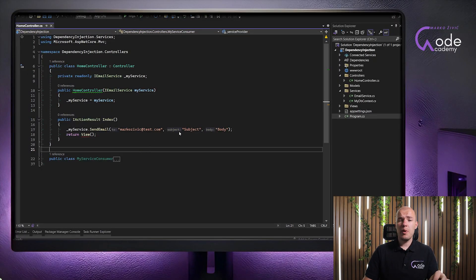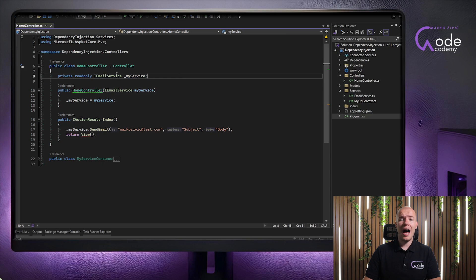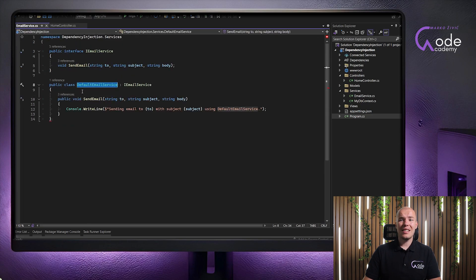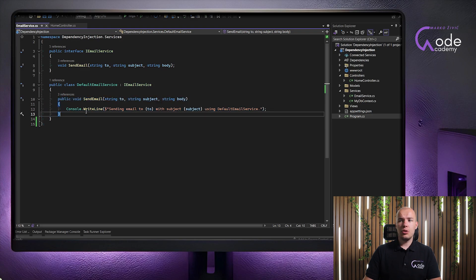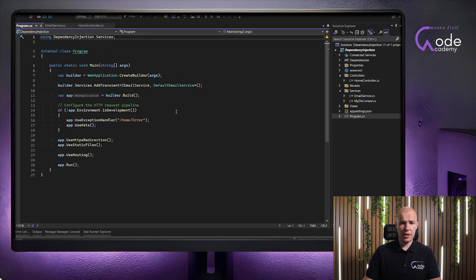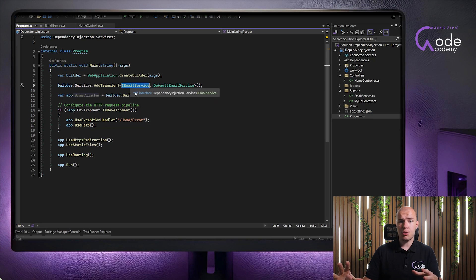Let's head to Visual Studio and I'll show you how it works in real life. I have prepared a simple example: we have an interface called IEmailService with a single concrete implementation called DefaultEmailService, which implements IEmailService and its single method SendEmail. In our program.cs file, we register this service so that whenever we request an instance of IEmailService, we get DefaultEmailService instead — since interfaces cannot be instantiated directly.